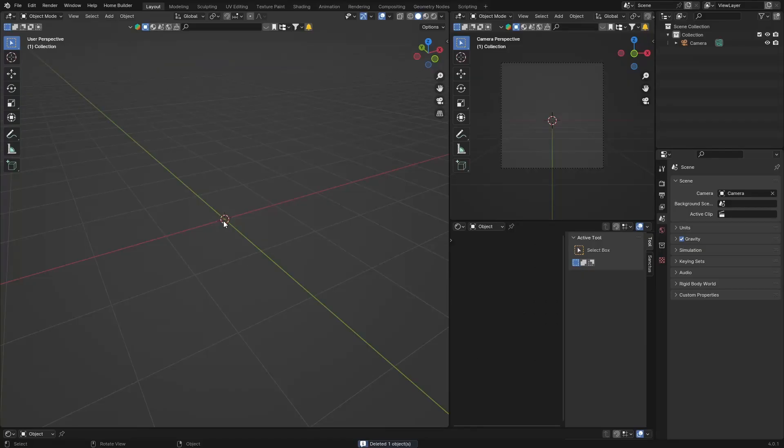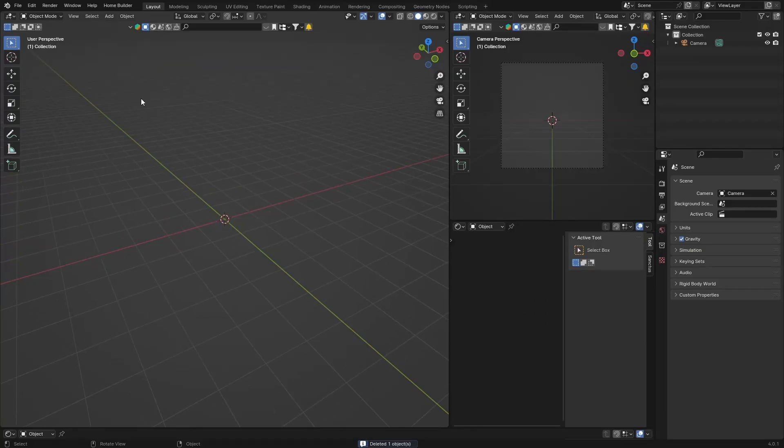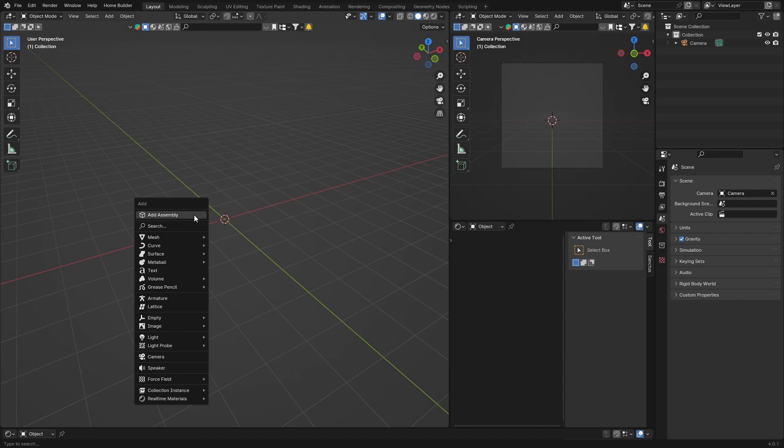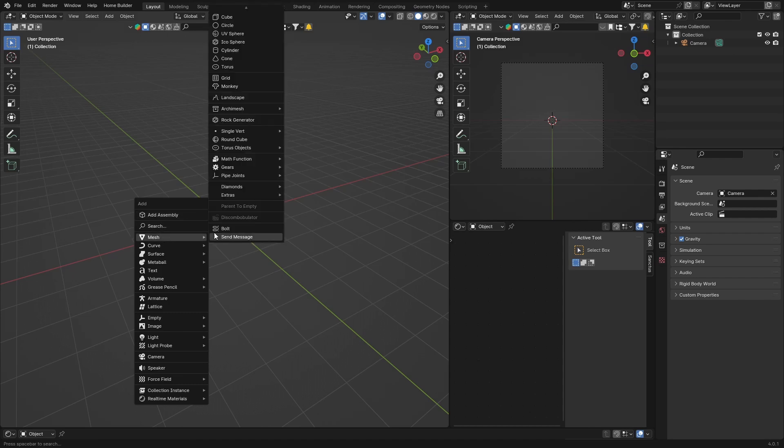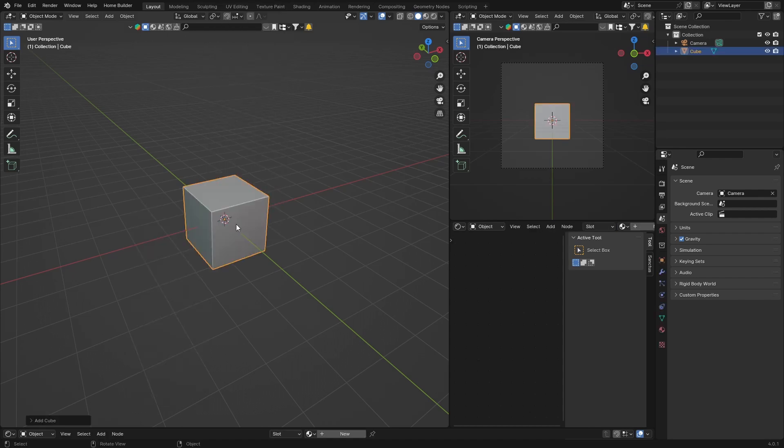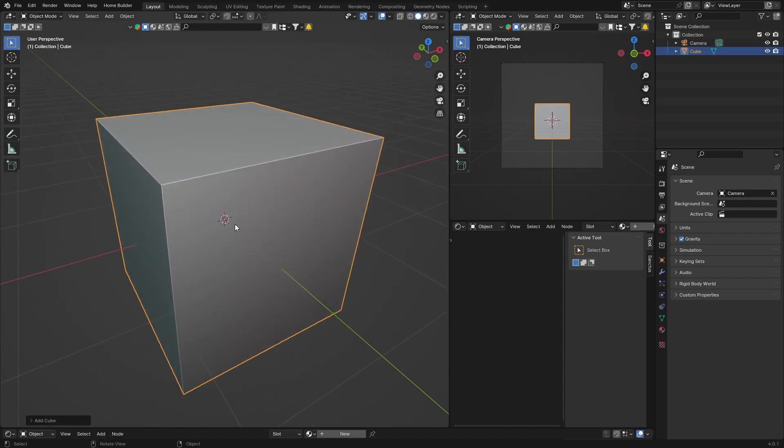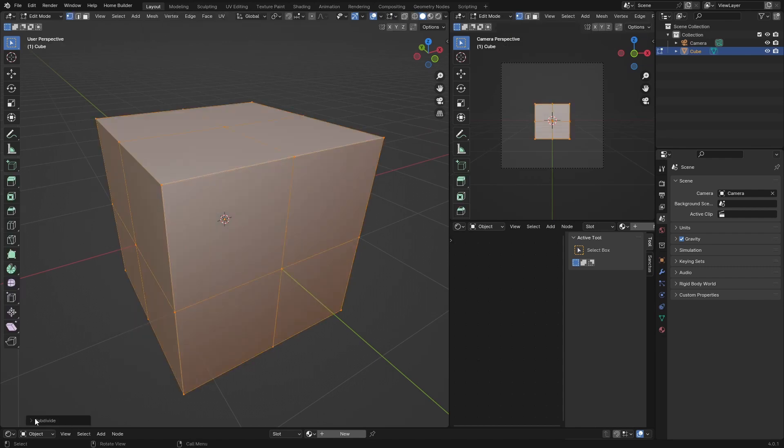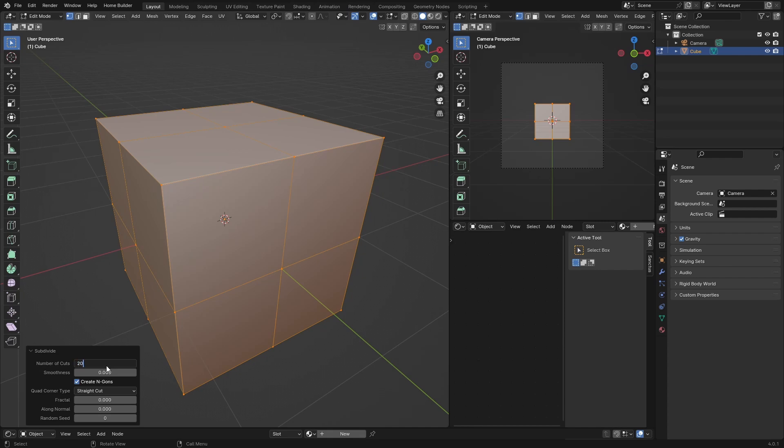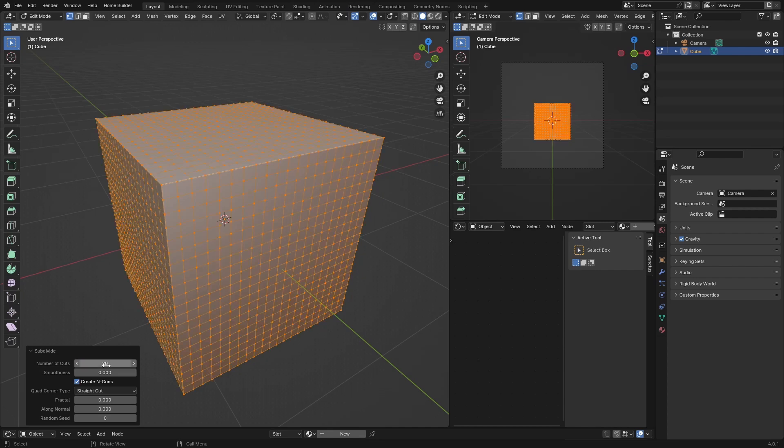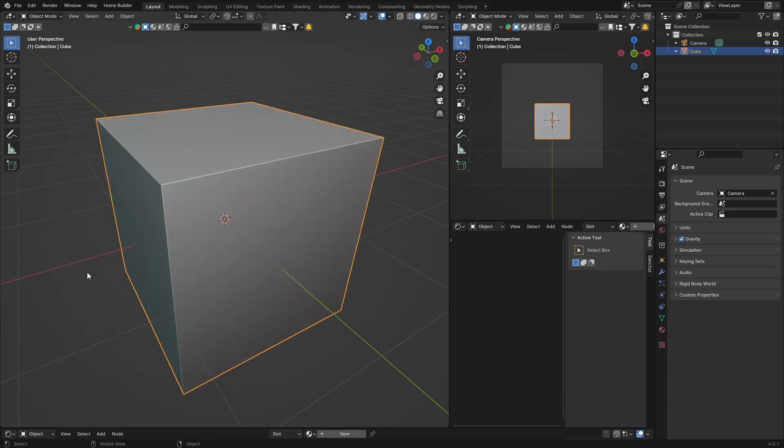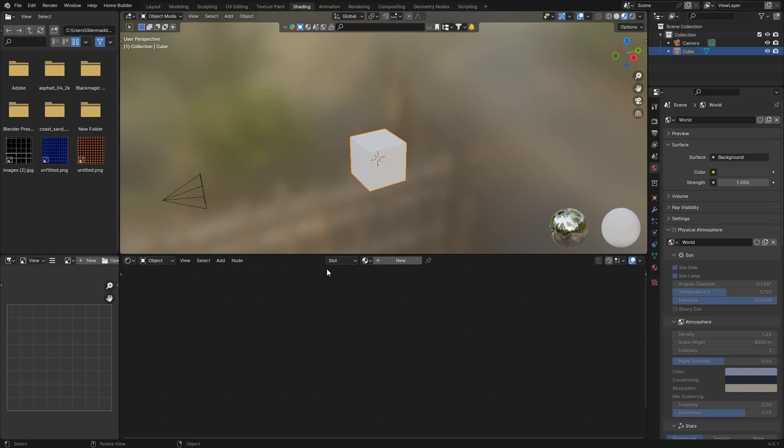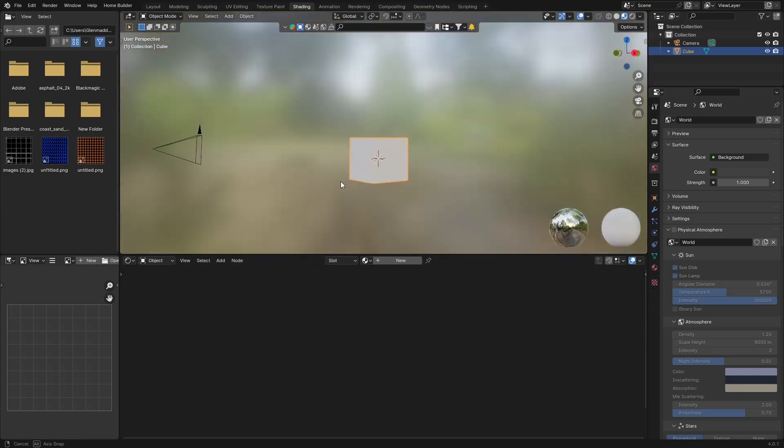Once you're done, you can go back to Blender and just add a cube or a plane or whatever. Let's go with cube, so Shift-A, Mesh, Cube. What I'm going to do is just go to Tab, right-click, Subdivide, and just subdivide about 20 times.